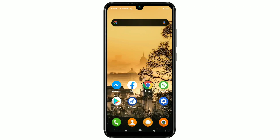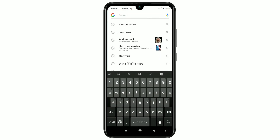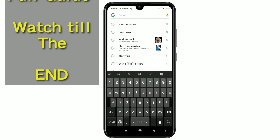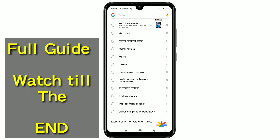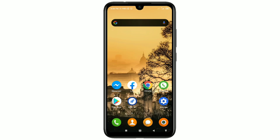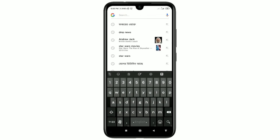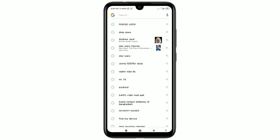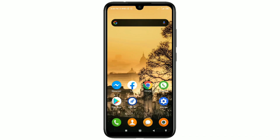Hi dear friends, welcome back to my channel. Today in this video I'm gonna show you how to delete your Google search history easily. We search lots of things on Google, and later we get lots of activity and search history in our Google account. In this video I'm gonna show you the easiest process for deleting your Google search history.